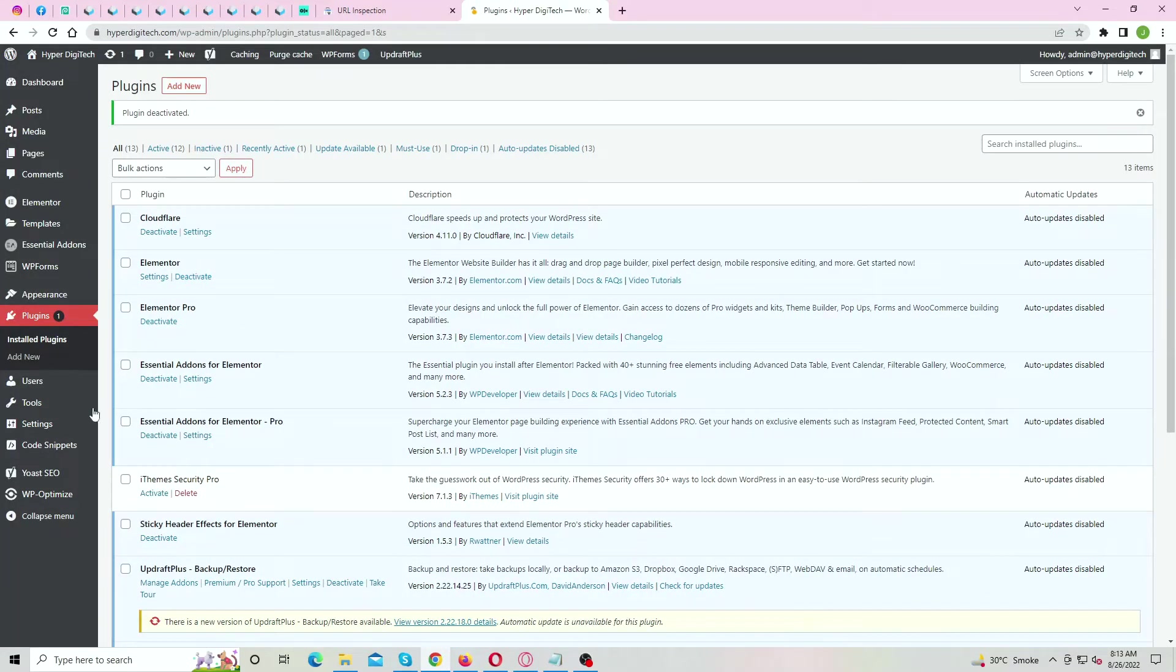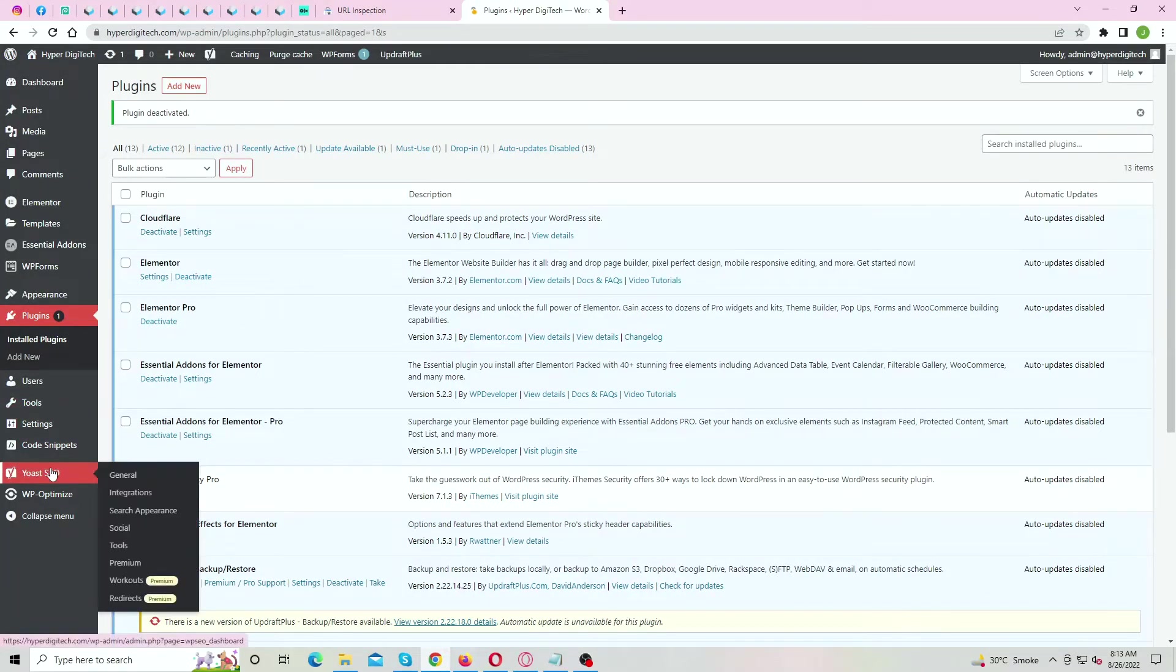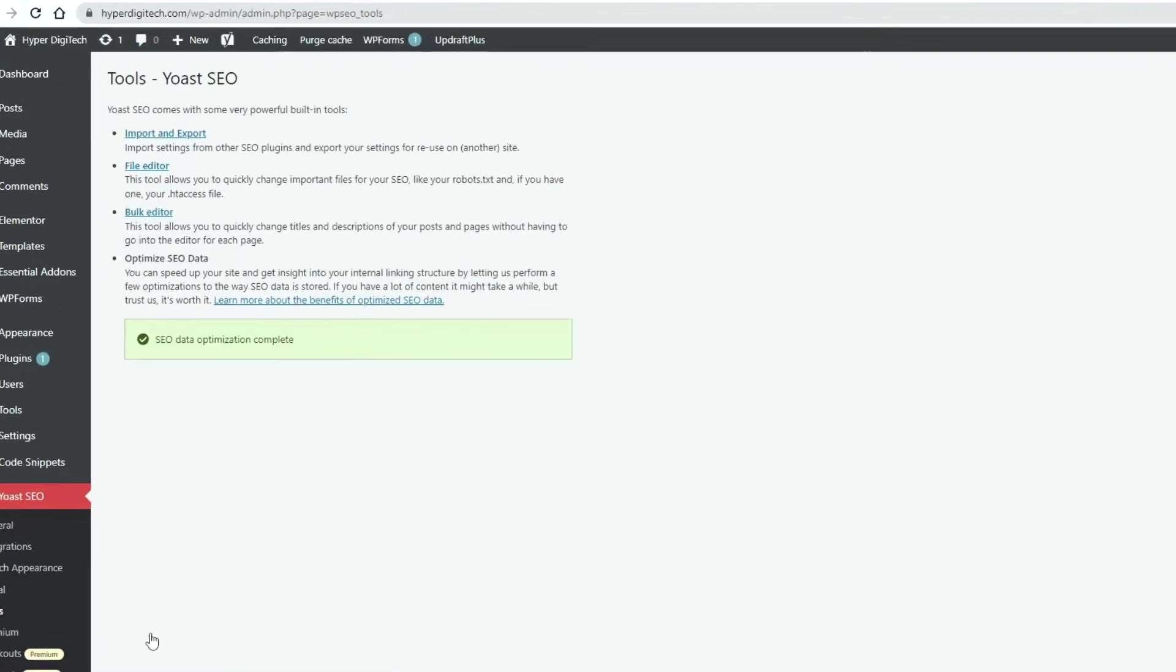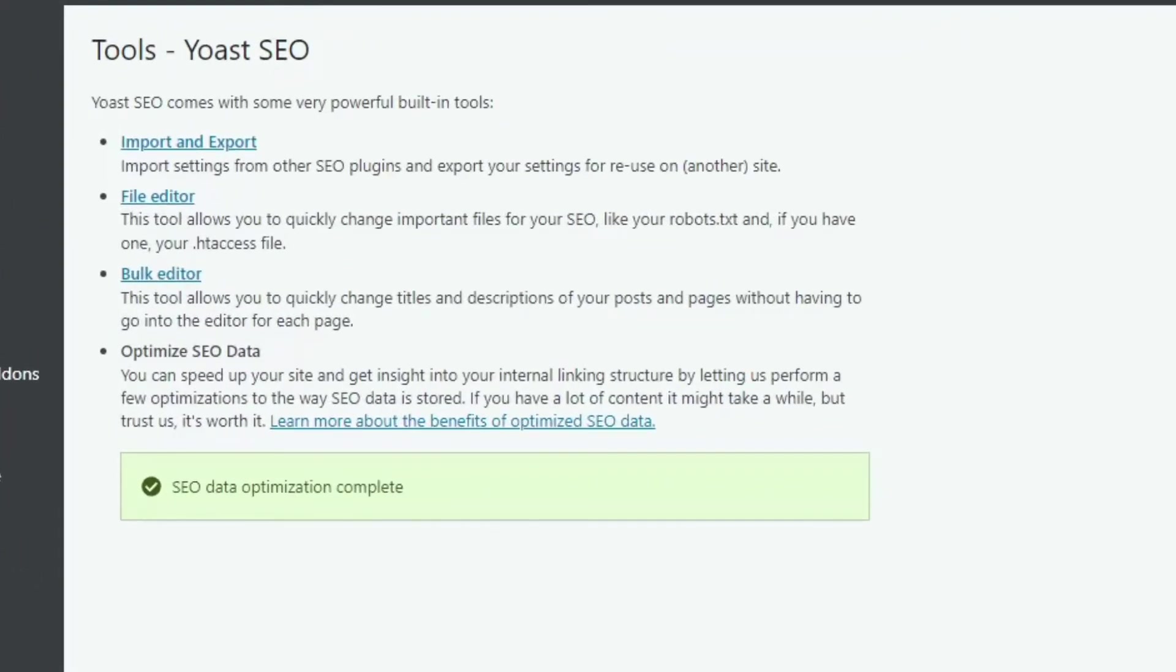Now go back to Tools section and now it should appear. Here you can see, option is now visible. Click File Editor.